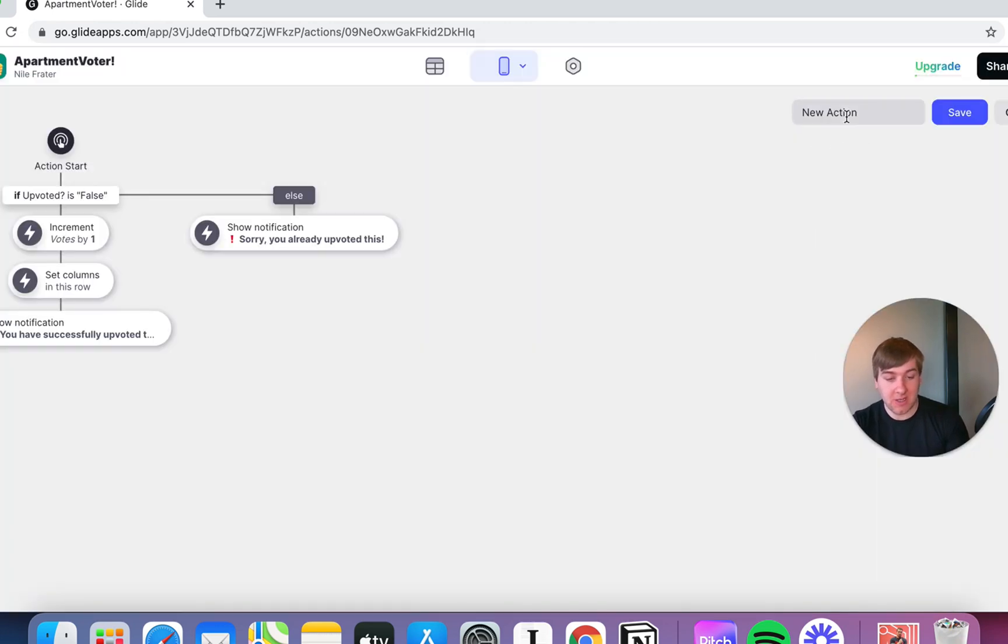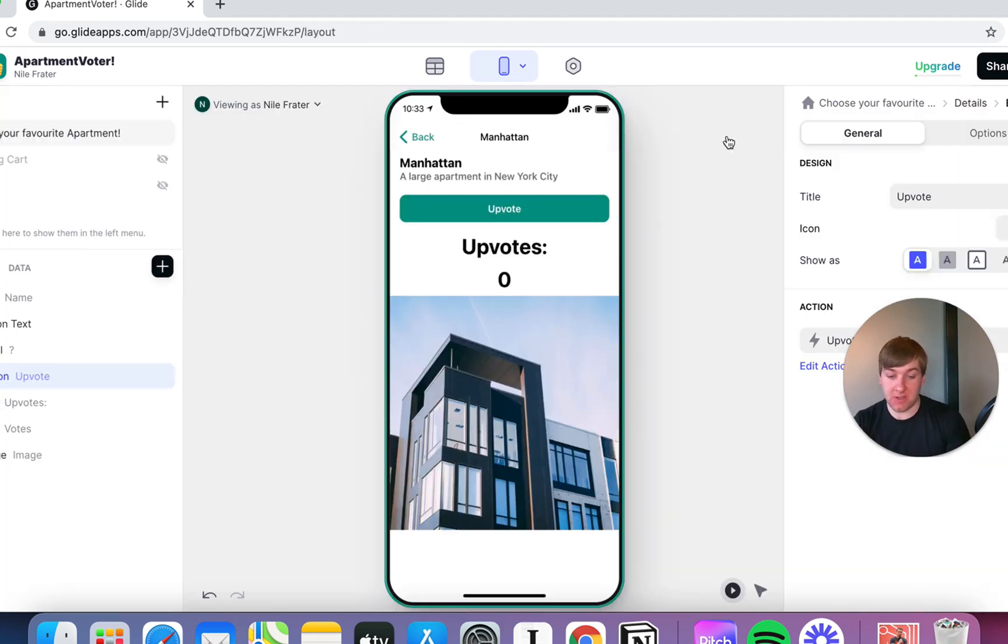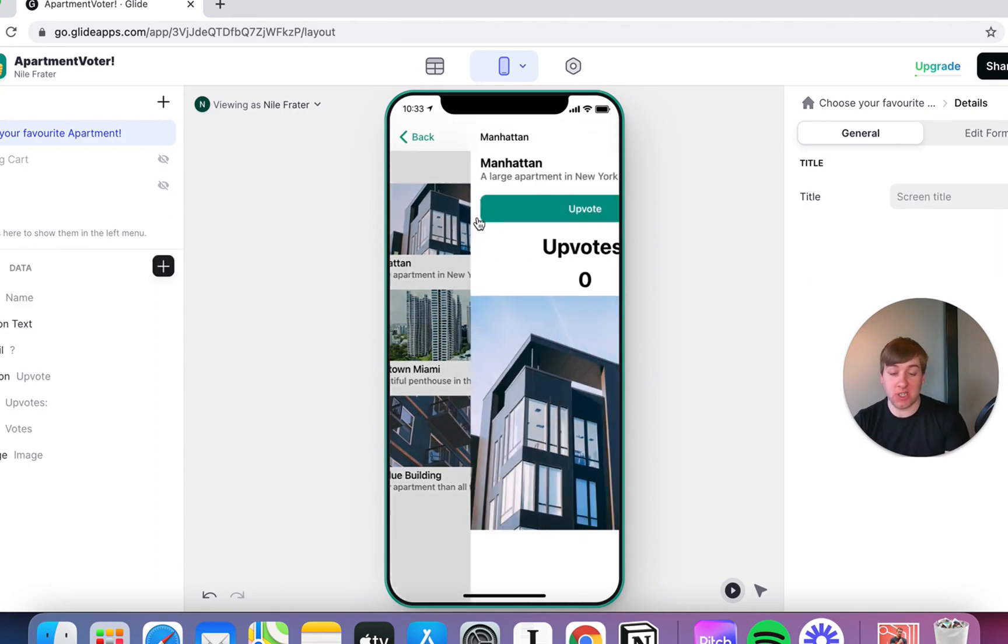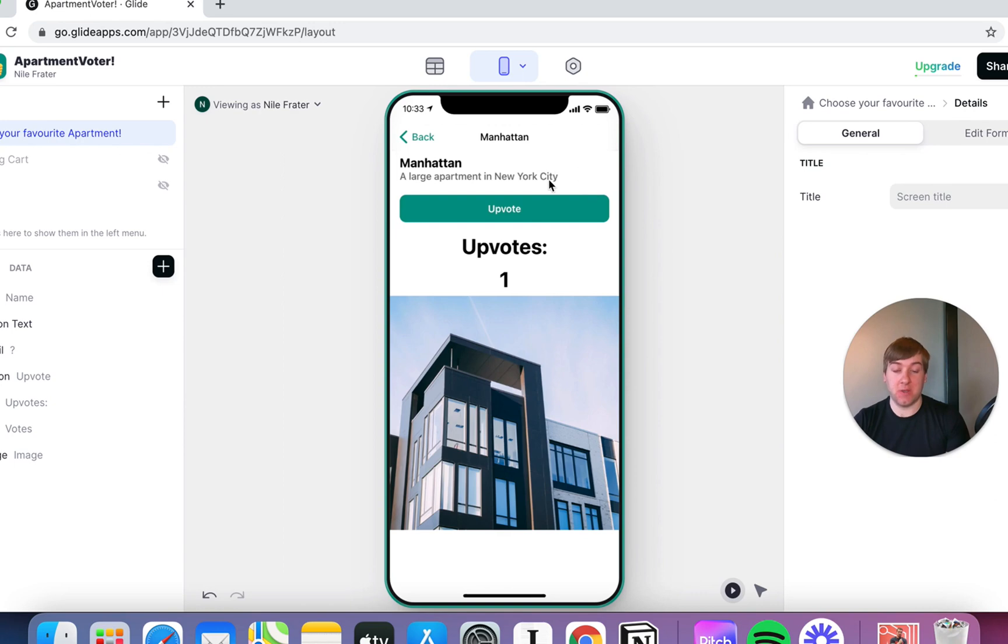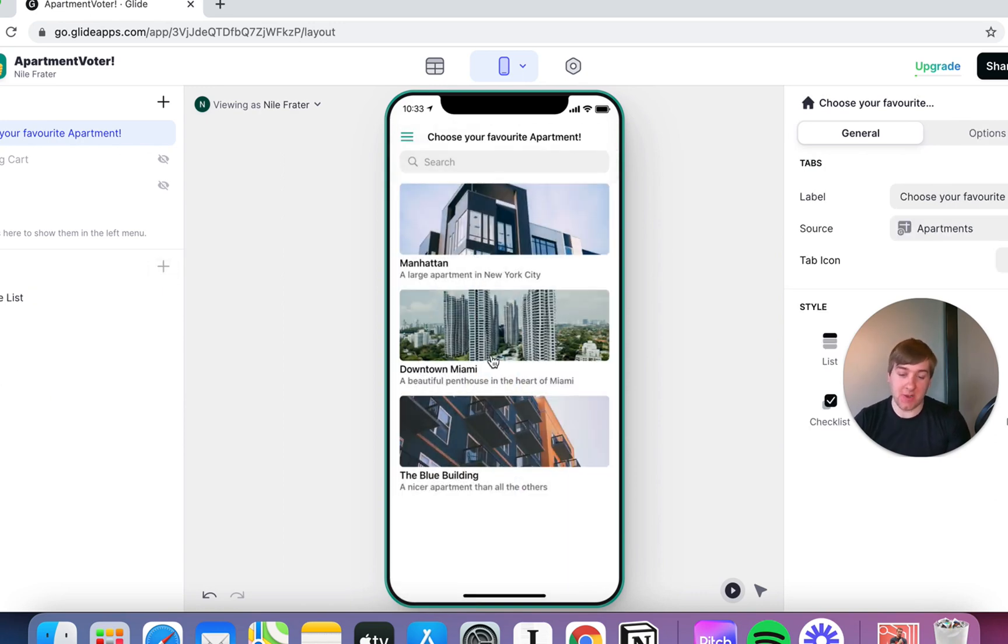I'm going to call that upvote. Pretty simple. I'm going to save it. And then let's see it in action. Now, again, this is just going to show me my app working live. So I can just click things as I go around. Click upvote. And there you go. You've successfully upvoted this apartment. Click it again. Sorry, you already upvoted this. Okay. So, I've already upvoted that one.